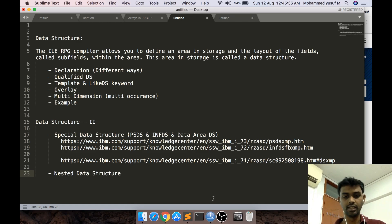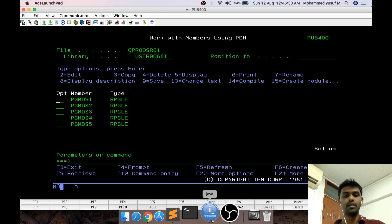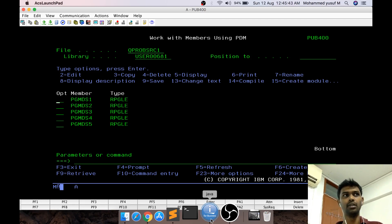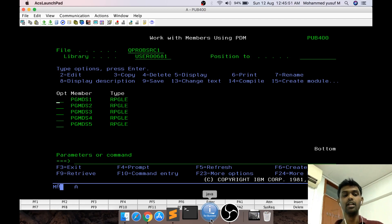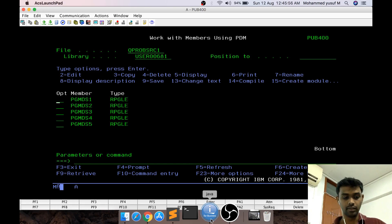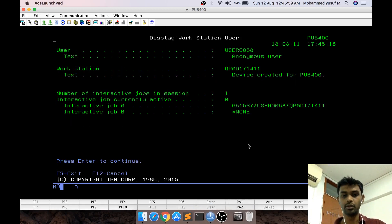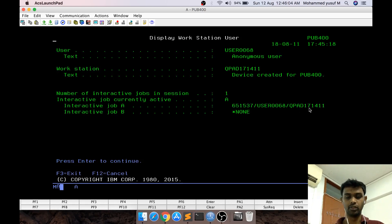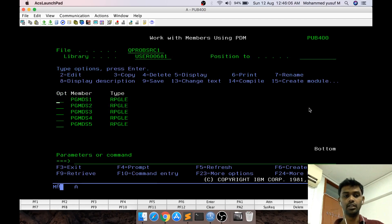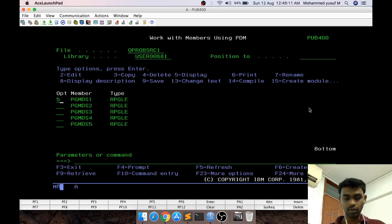First, let's talk about PSDS. PSDS is a Program Status Data Structure which gives us some system-level information that will be needed by us at any point. For example, if you do a Shift+Escape 7, you know that gives us the job name, job number, user ID, and the name of the job. Assume we want to retrieve this information inside RPG LE — so how do you do that?